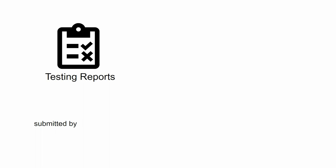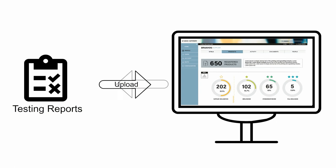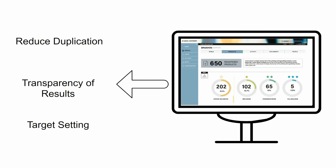The report should be submitted by the ZAHC Accepted Labs to the wastewater module of the ZAHC Gateway. This online portal allows for reporting to be uploaded by ZAHC Accepted Labs, reducing duplication of testing, allowing transparency of results globally, and target setting against the milestones outlined in the wastewater guidelines.